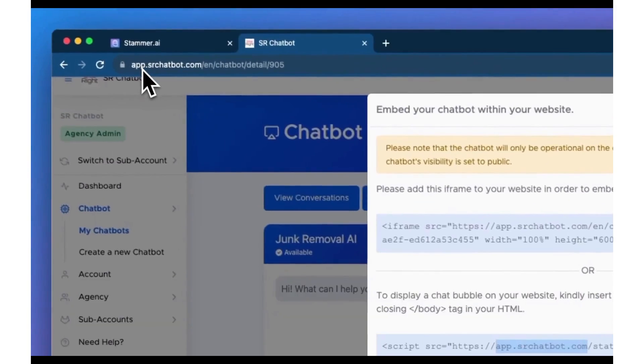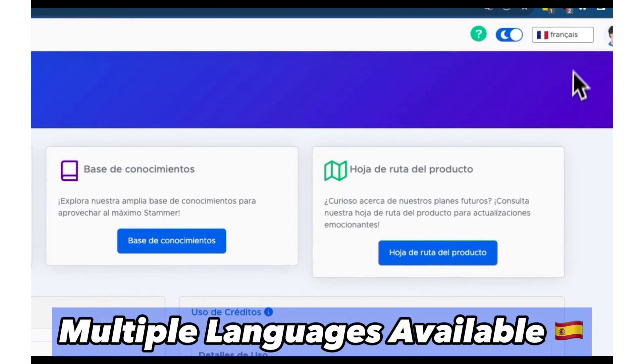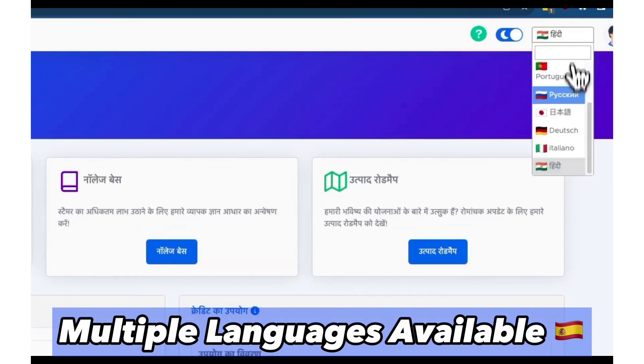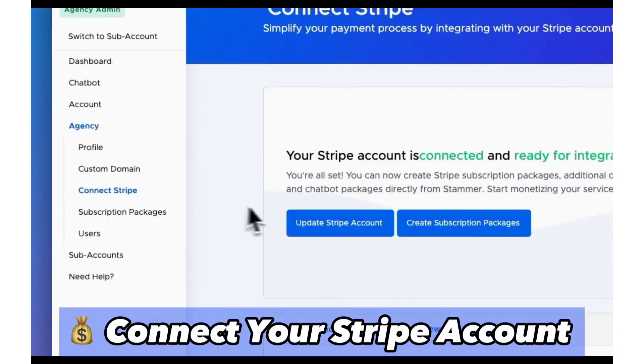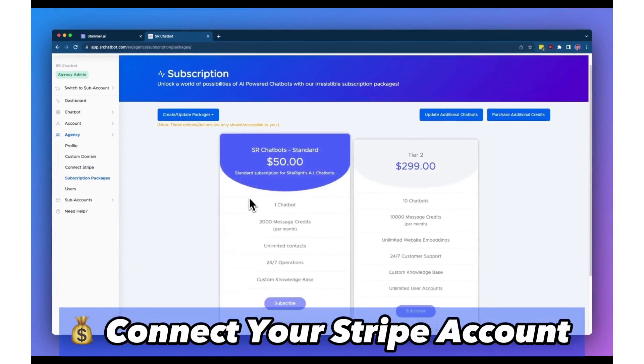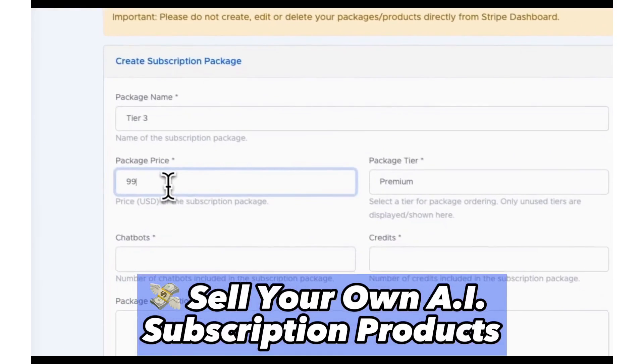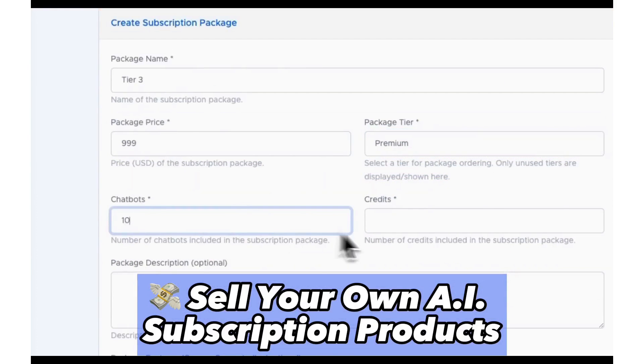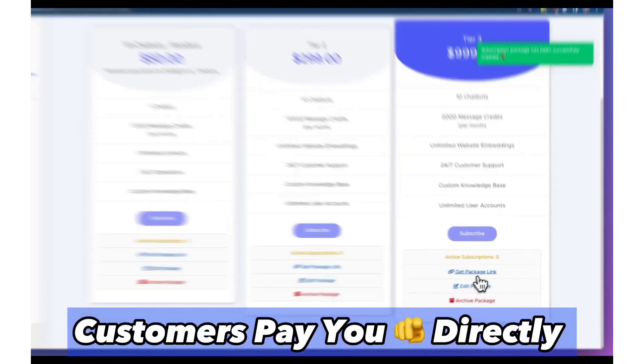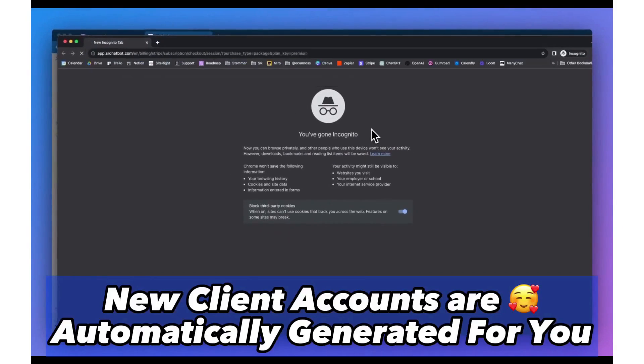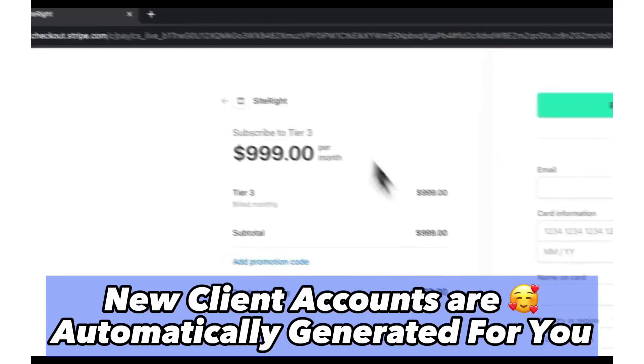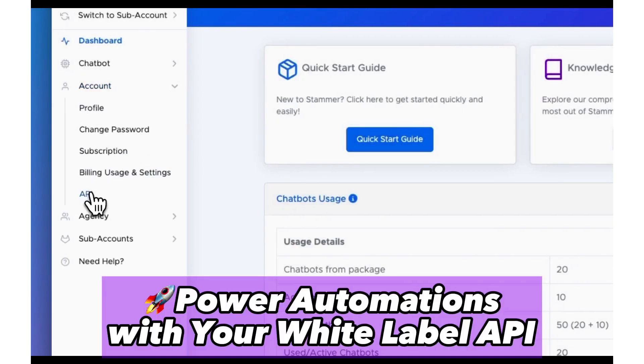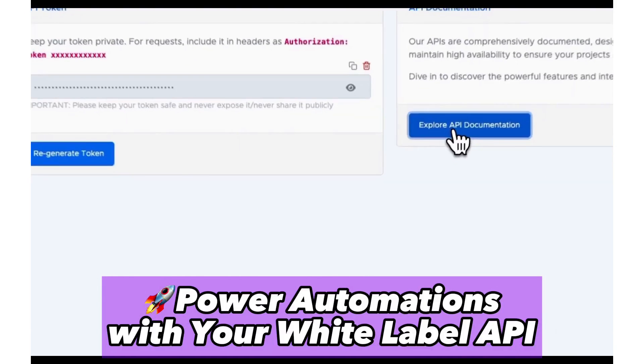Agencies can fully brand the Stammer platform, incorporating their logo, custom domain, and branding. This white-labeling capability enables them to resell AI solutions directly to clients, setting their own pricing and generating additional monthly recurring revenue. The platform consolidates a range of advanced AI tools, allowing agencies to create, communicate, and capitalize on AI-driven solutions.